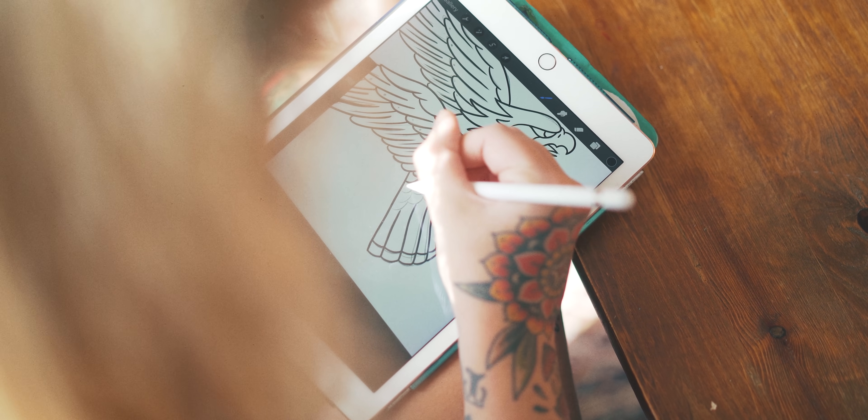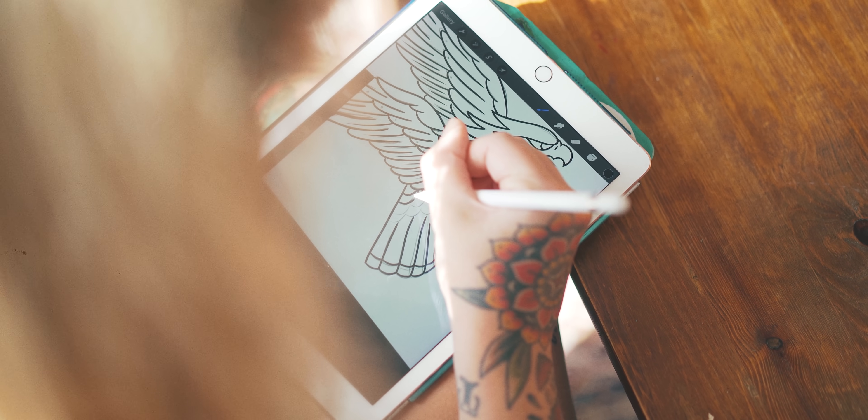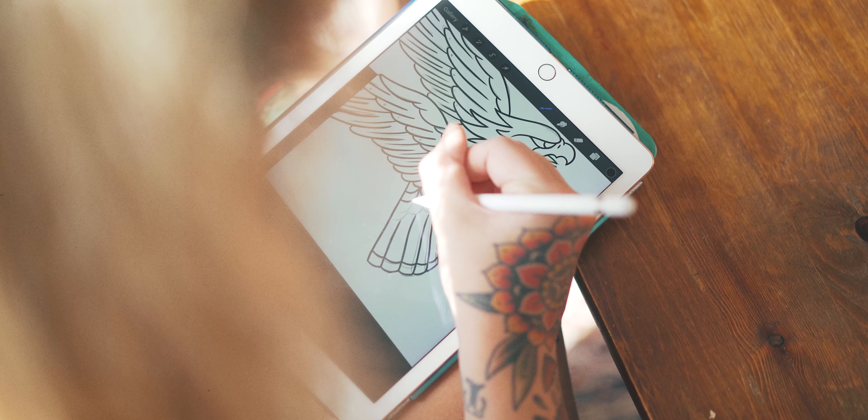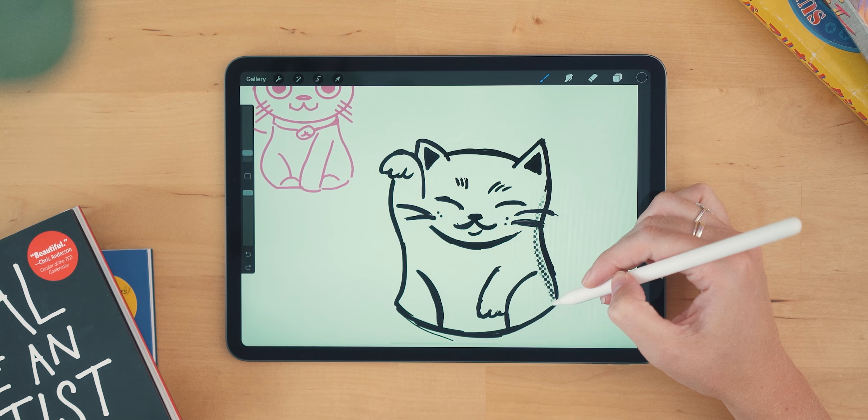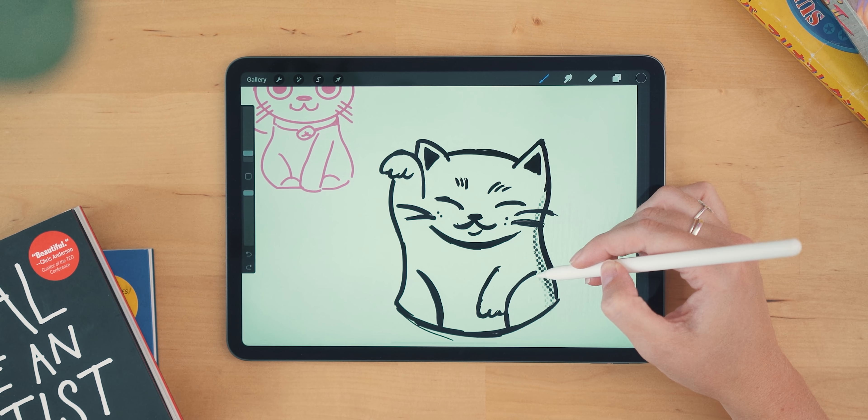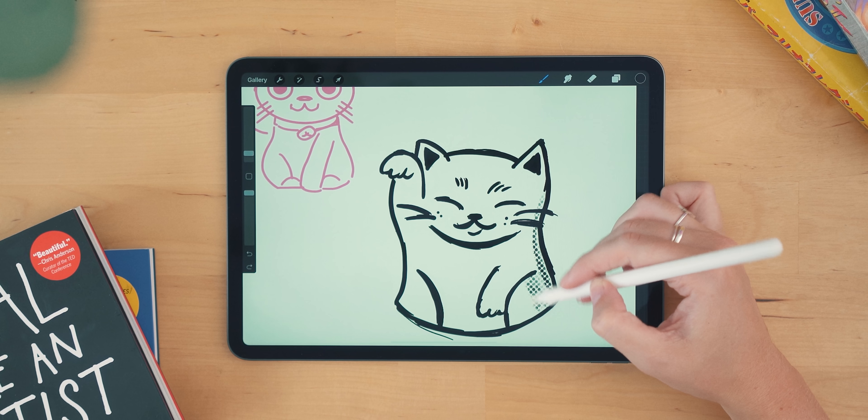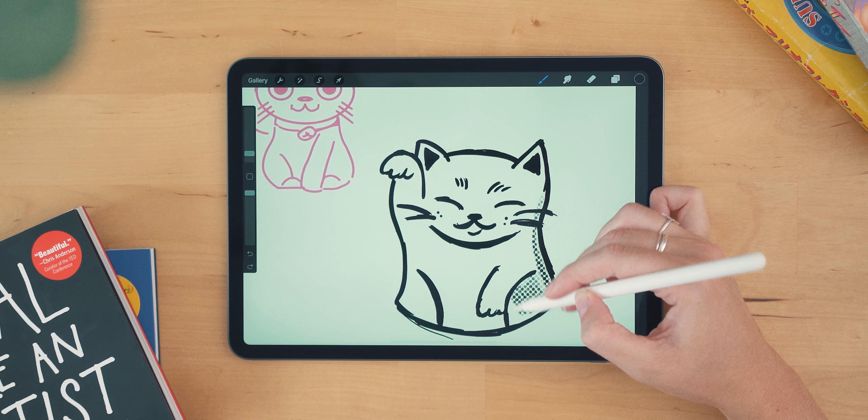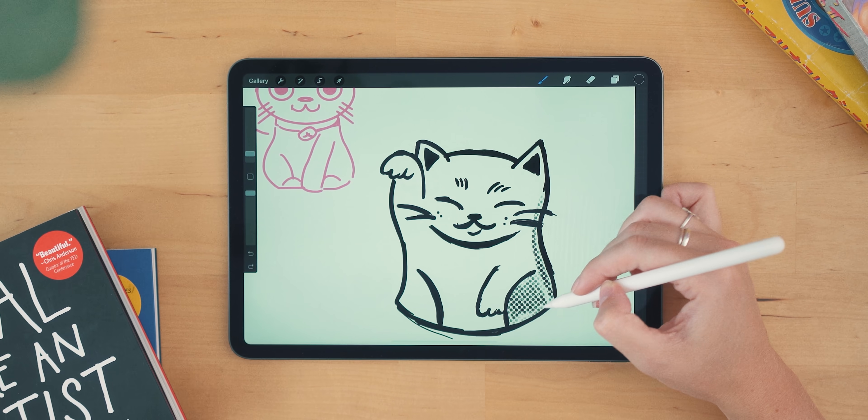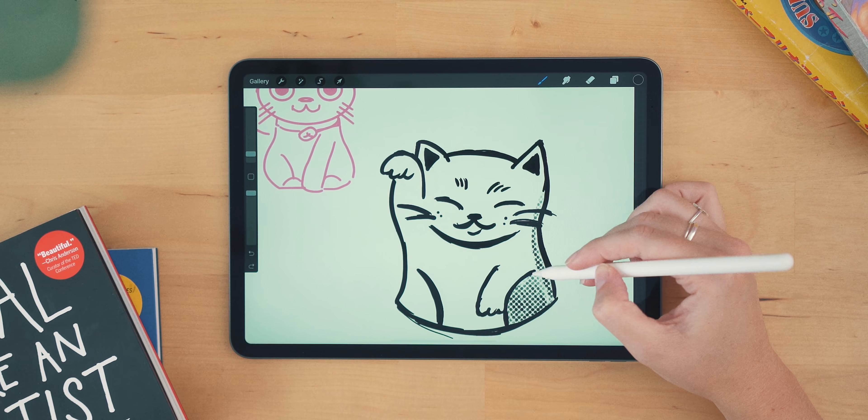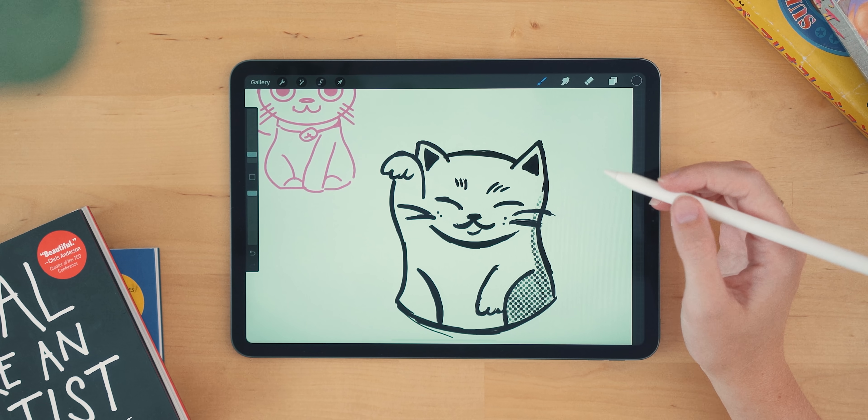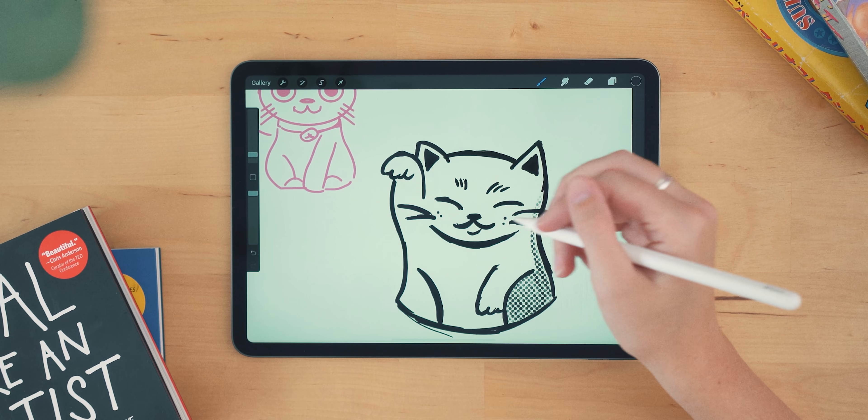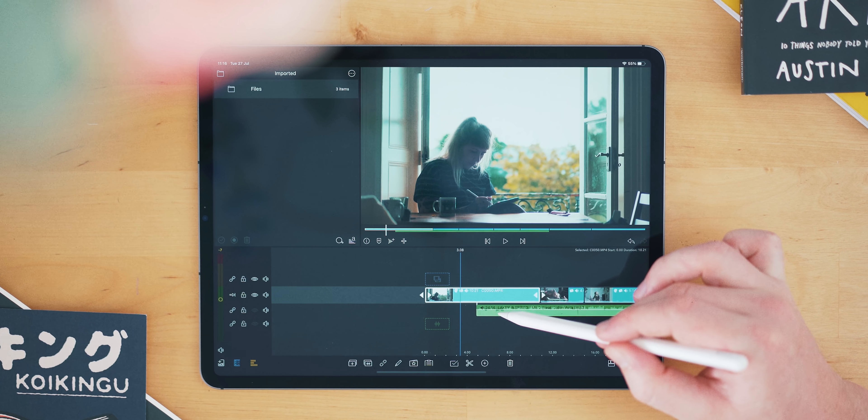Secondly, if you are an artist, then you need to give Procreate a try. Procreate is the app for artists on iPad. It's simple to understand, but it has endless depth to it that artists new and old will enjoy, and it's another fantastic showcase for the Apple Pencil.